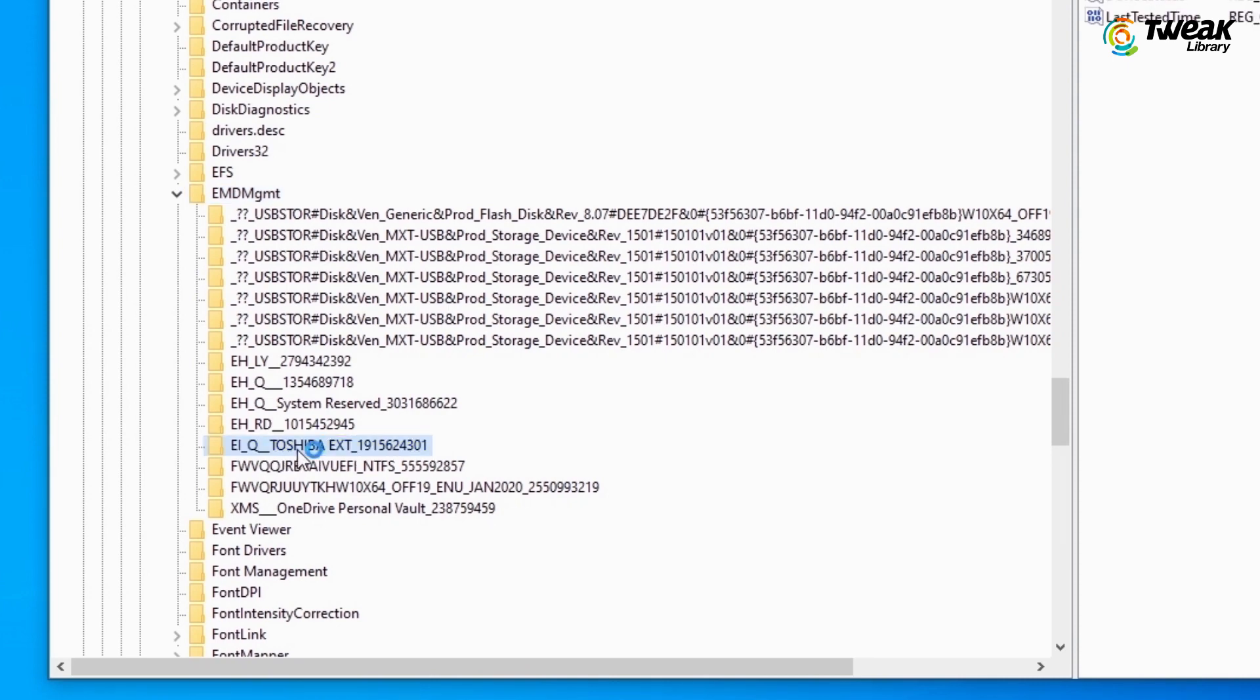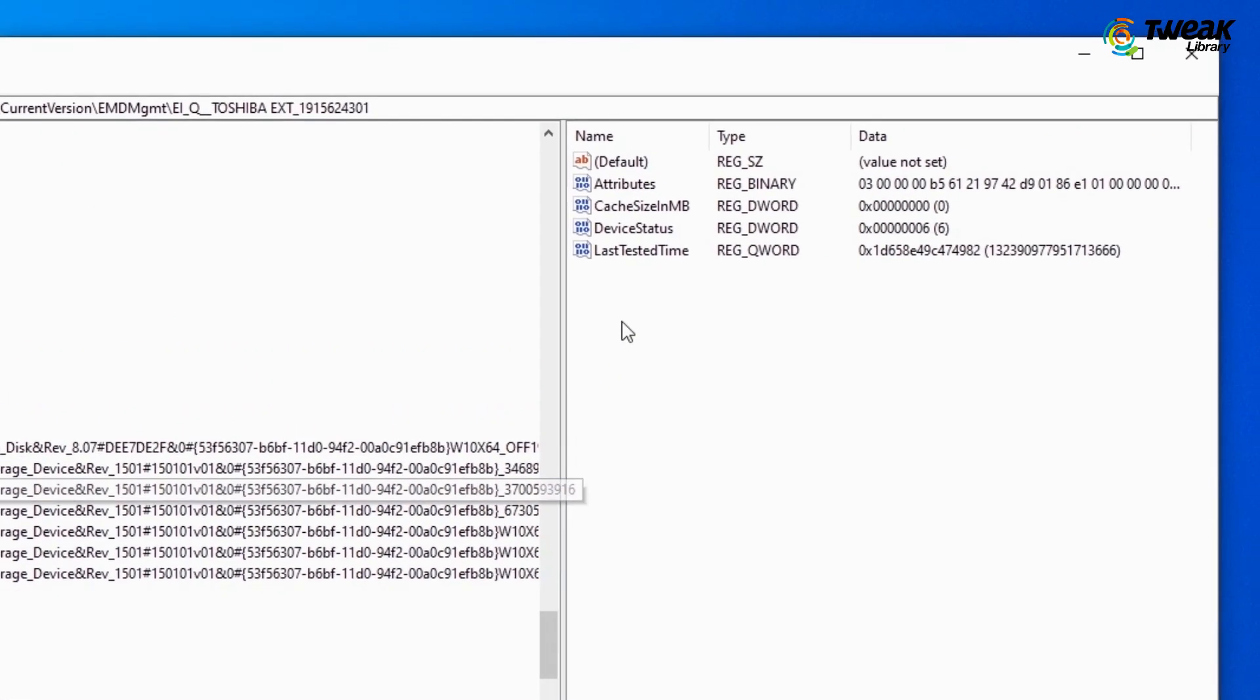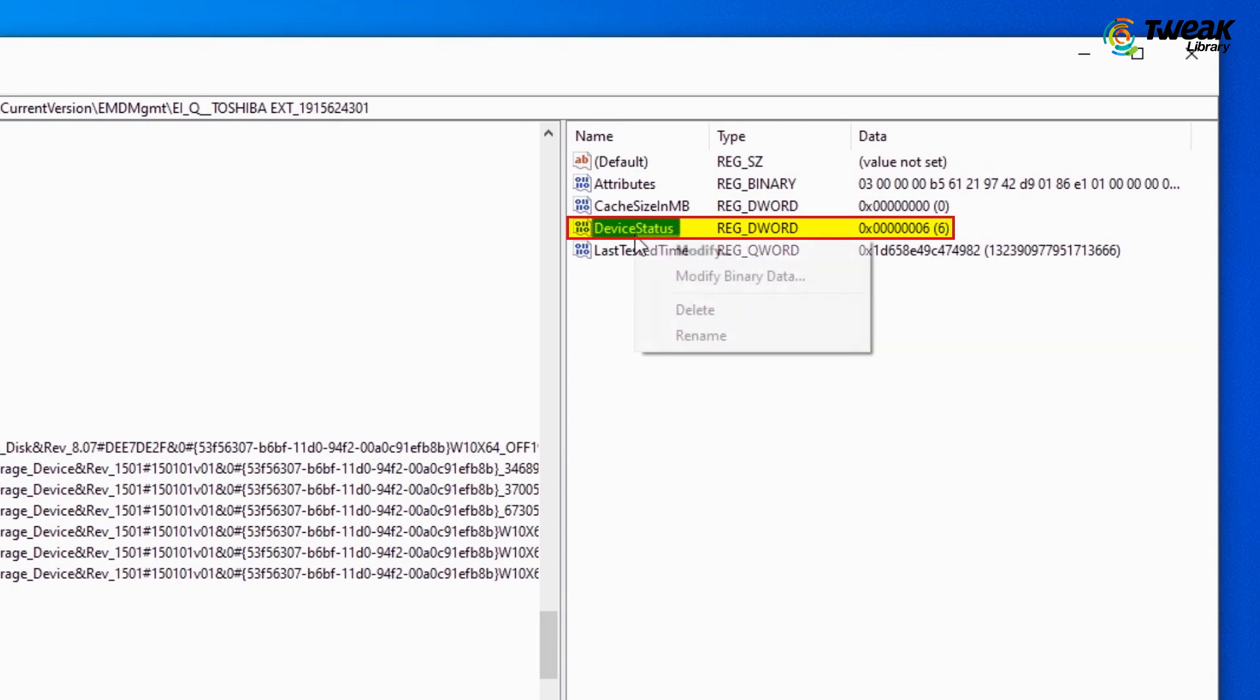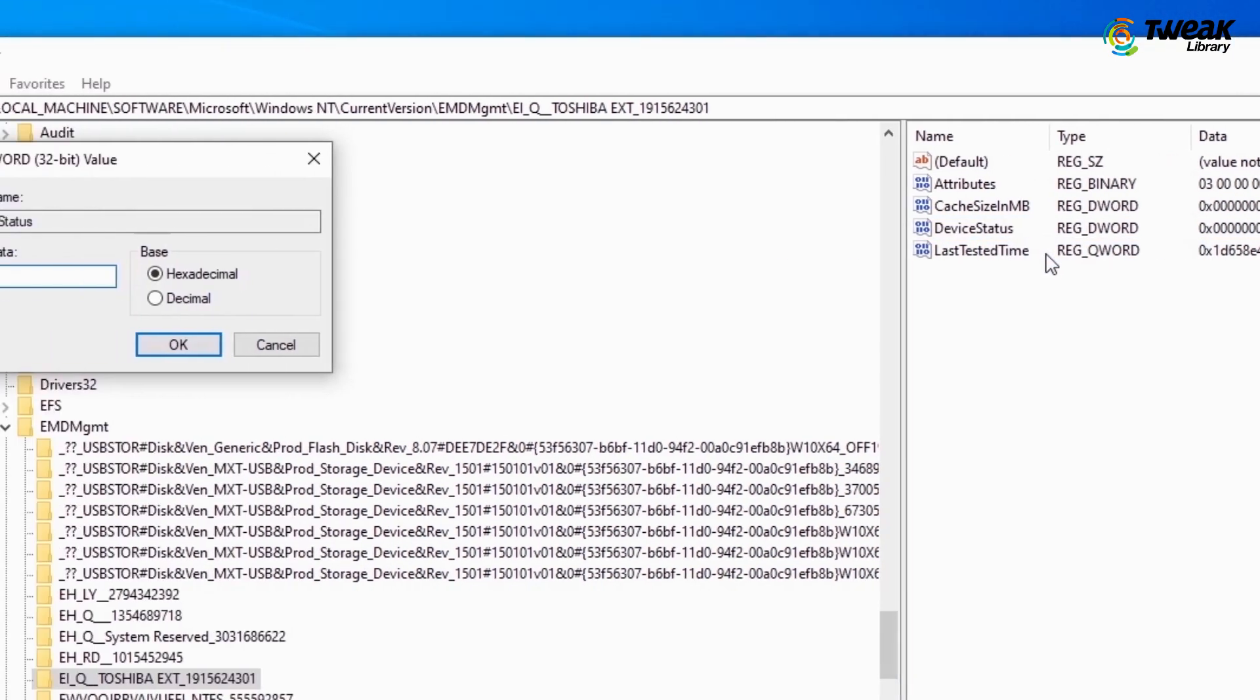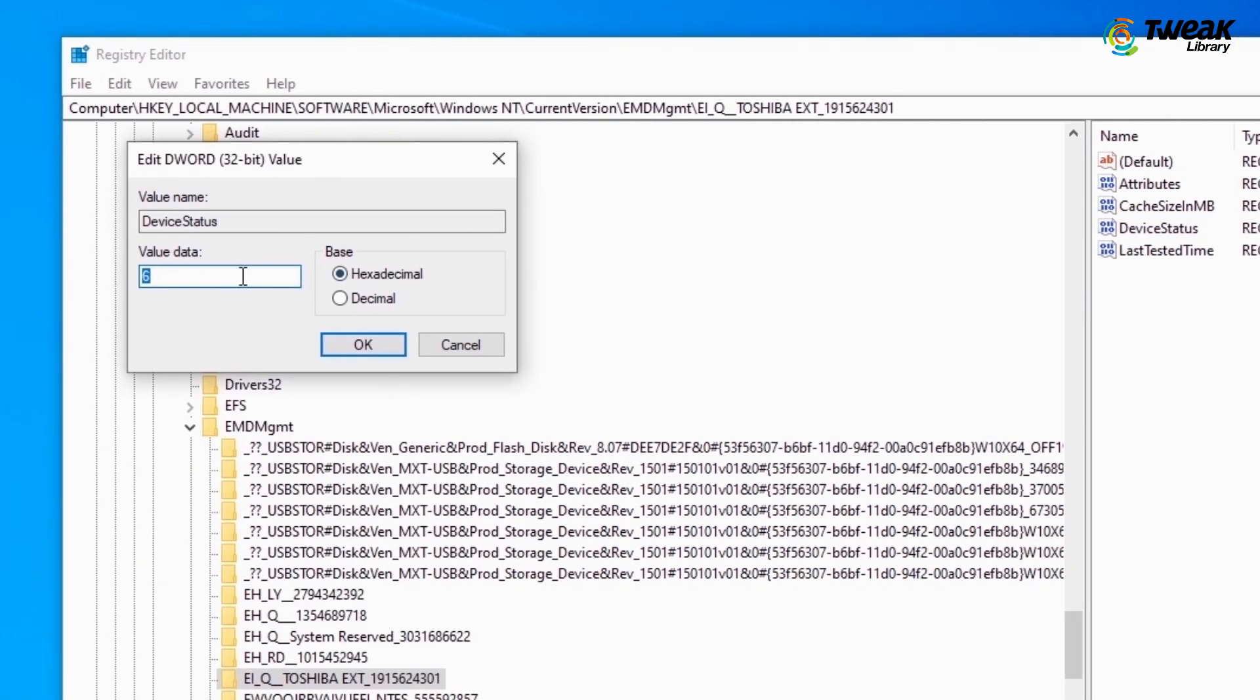Next, in the right panel, you'll see an option named Device Status. Right-click on it. Here you have to modify the Device Status value. Change this data value to 2 and click OK.